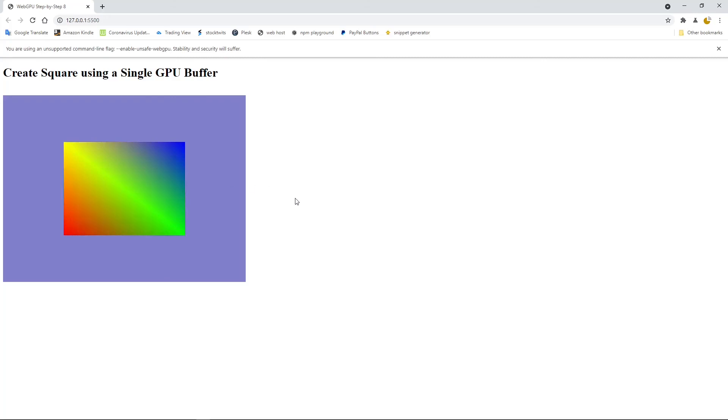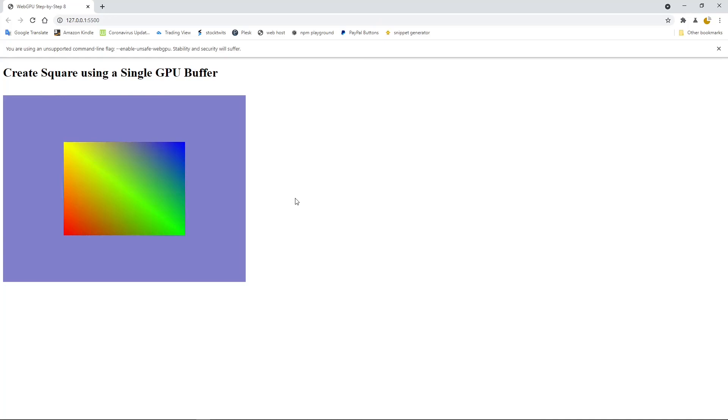Now we have completed our application. I have created a GitHub repository to host the source code used in this video. I will post the link for the source code below this video. You can click the link to download the source file. I will end this video here. In the next video, I will show you how to create the same square using the index drawing method. See you next time. Bye!